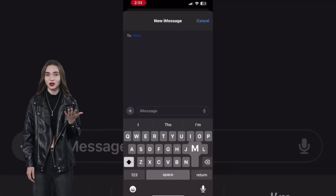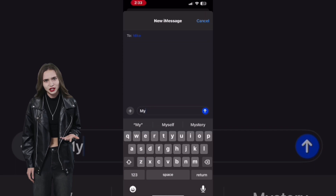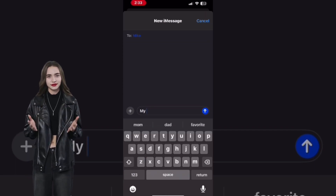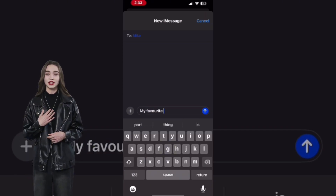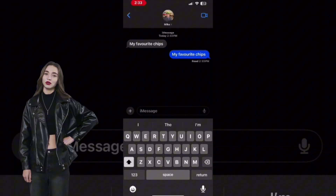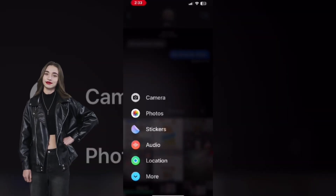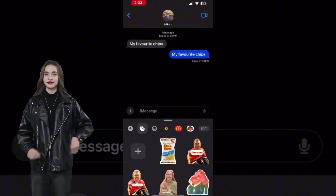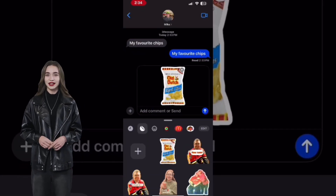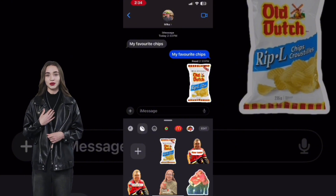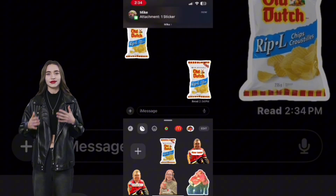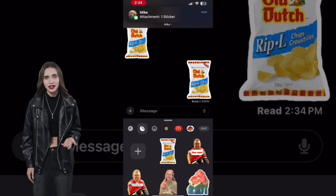Close the Photos app and open Messages. Type a message and send it. To use a sticker, tap the plus sign and choose Stickers when you see the menu. Tap your sticker to select it, then tap Send to send your message. You can send one sticker at a time.